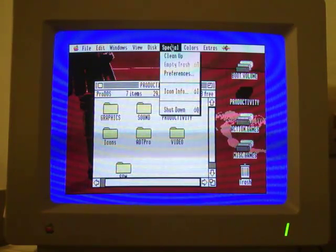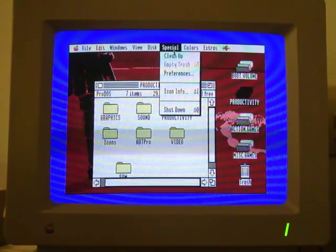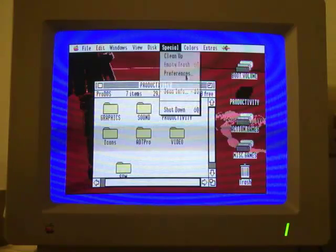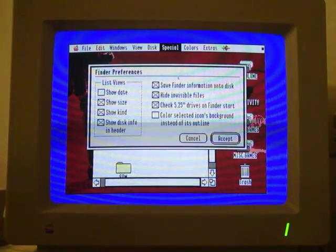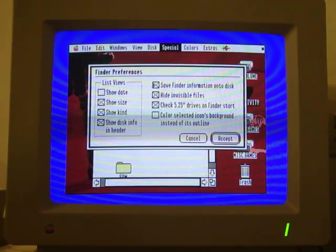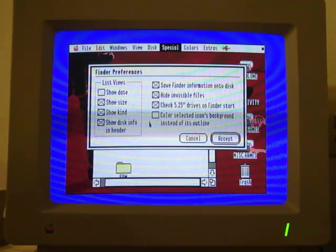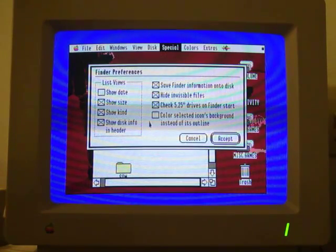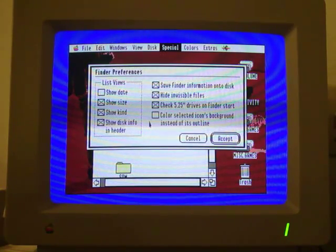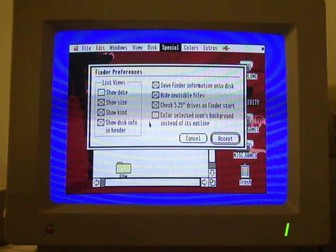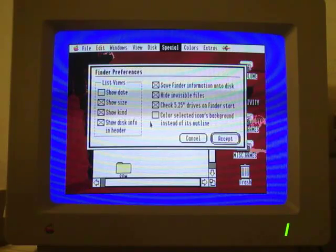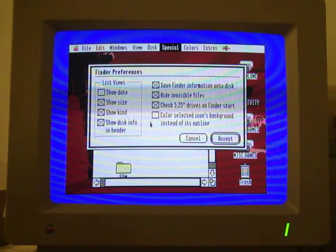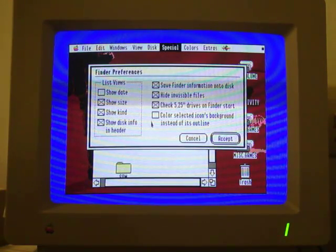Here at the top you have the drop-downs. If I go to preferences, you can see I can change some of the folder preferences, and you're seeing options that you'll even see today, like hiding invisible files, showing the date, the file size, the type, that sort of information.